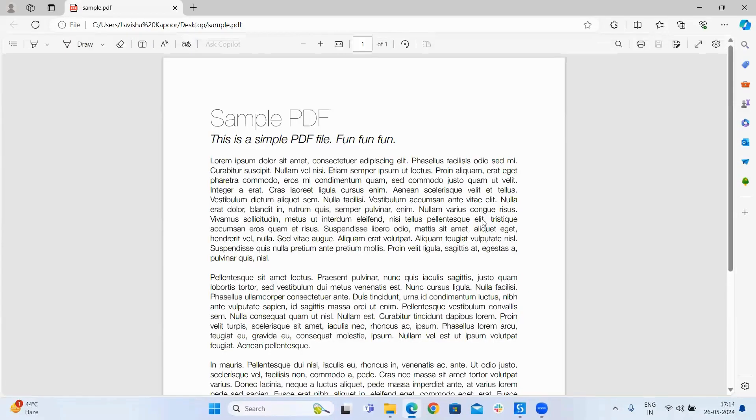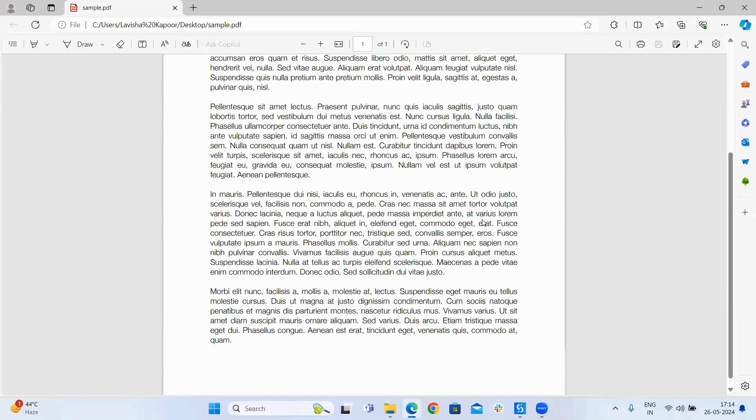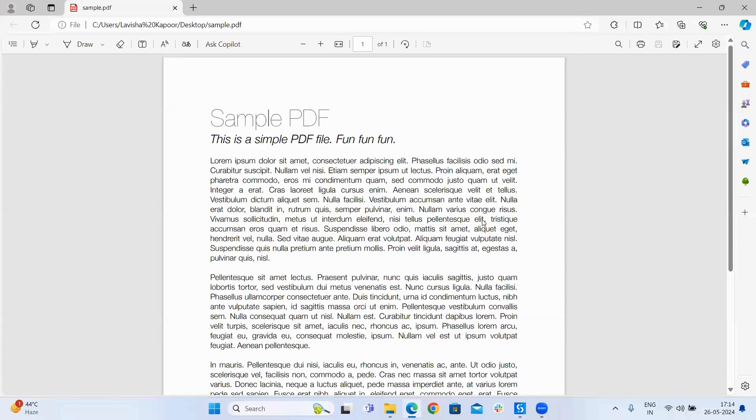So this is how the sample PDF will look like. This was the text that we have already extracted.